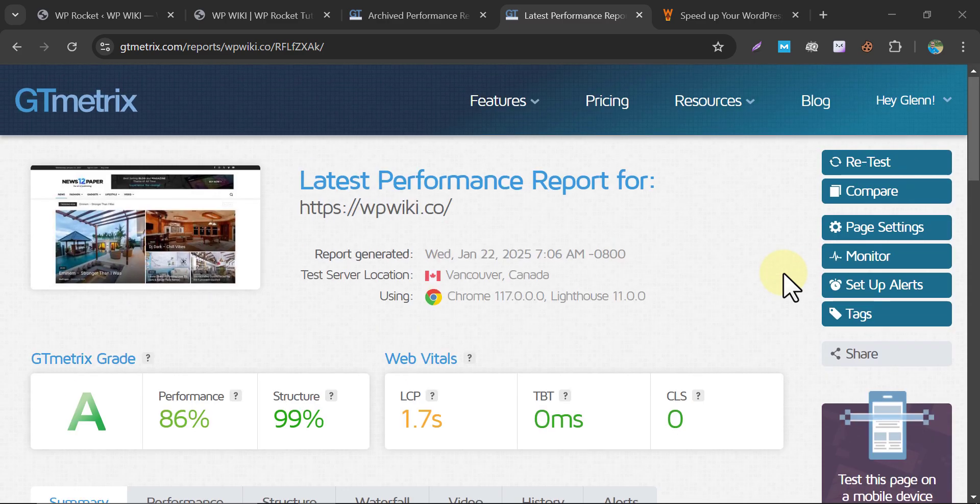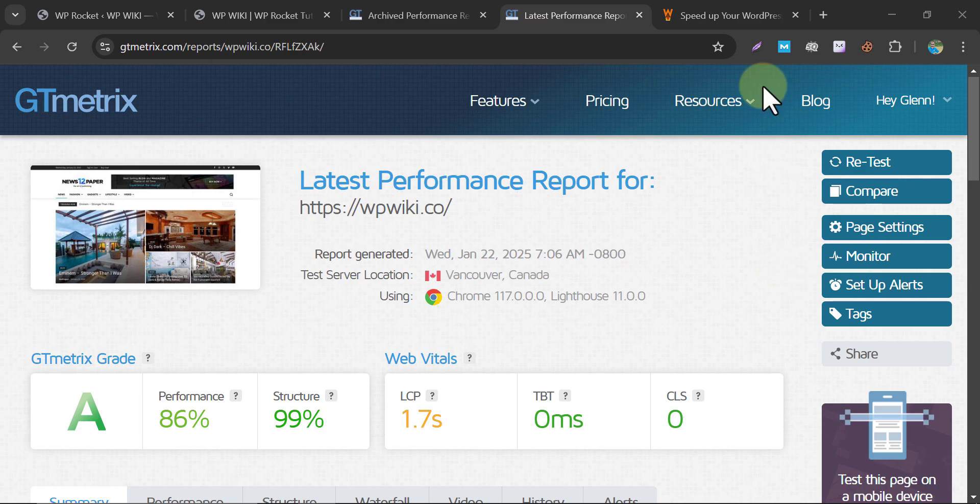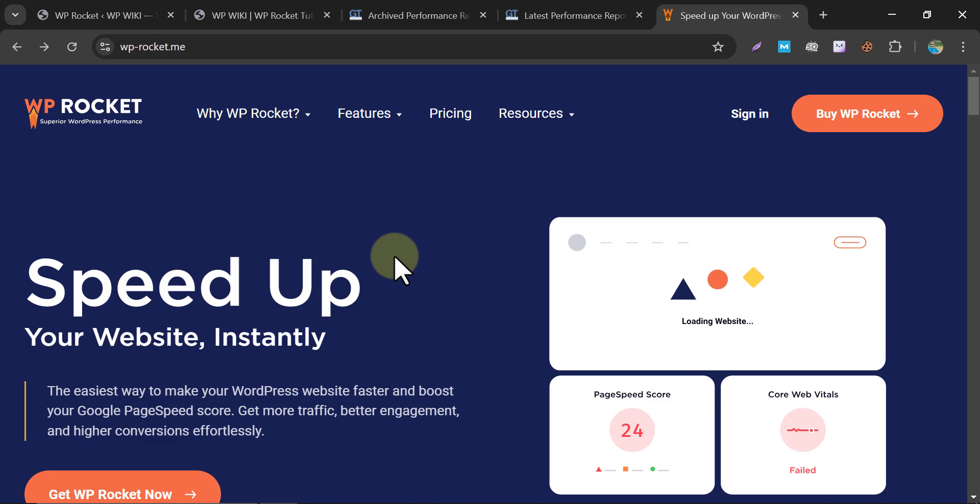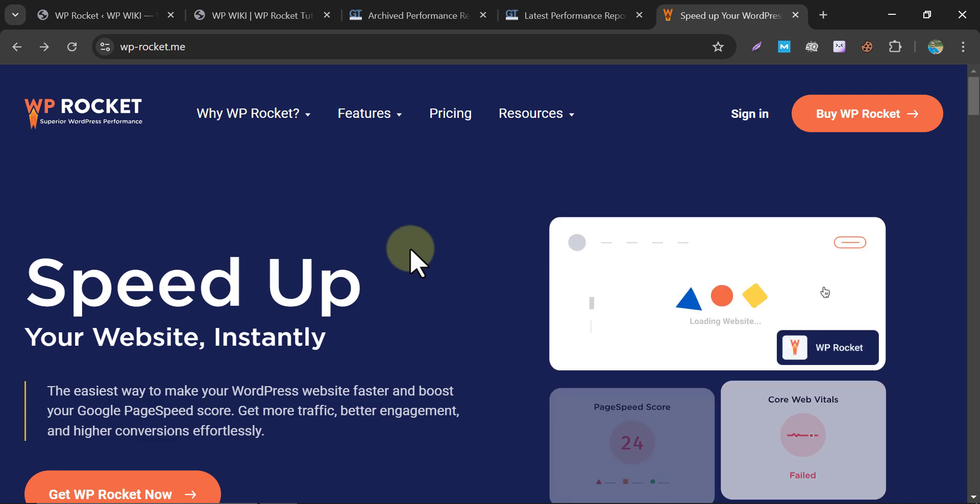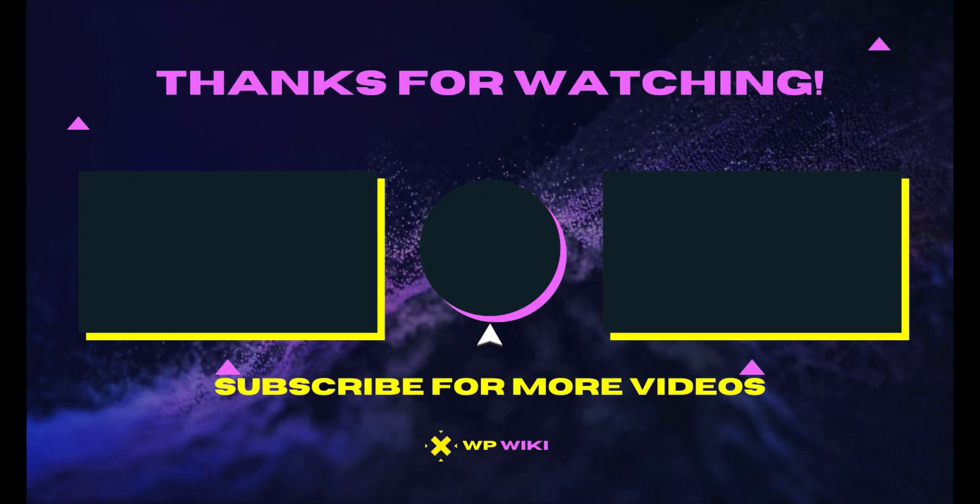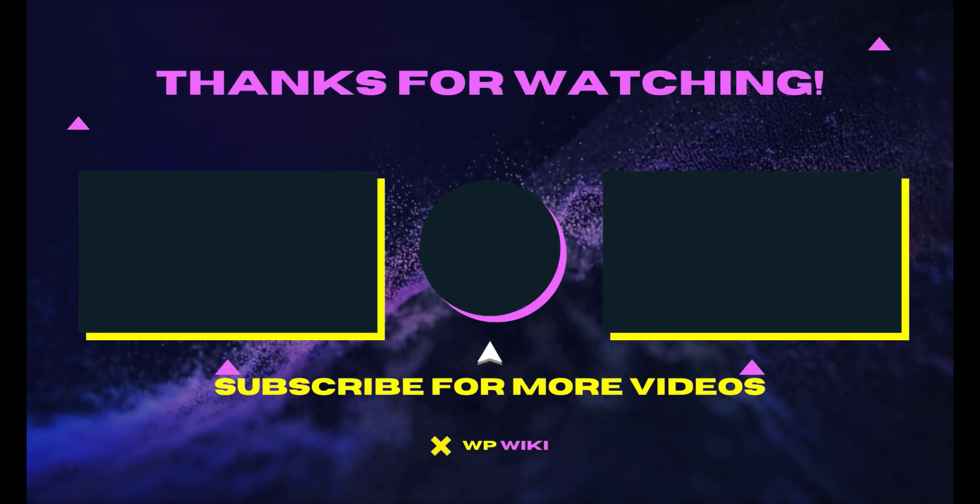And there you have it. Play around with the settings, test your website, and let me know in the comments what worked best for you. Don't forget to like, subscribe, and hit the bell for more WordPress tips. See you in the next video.